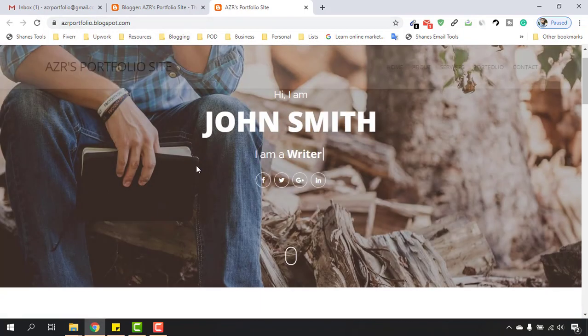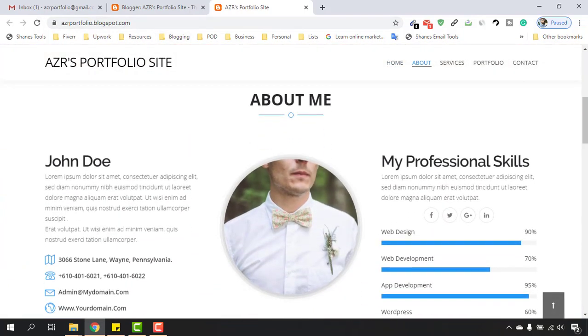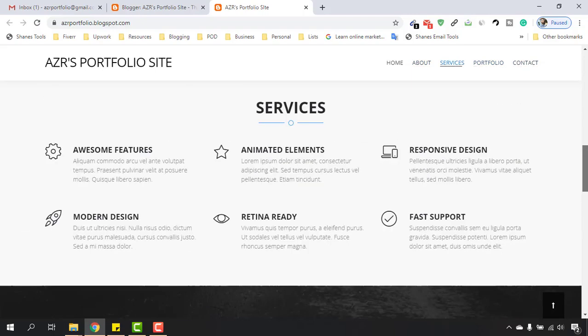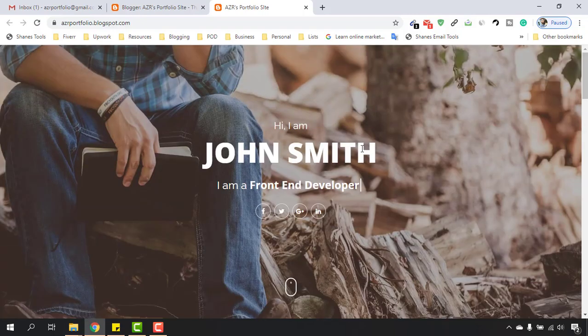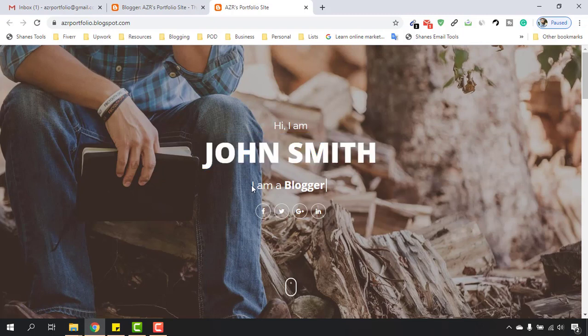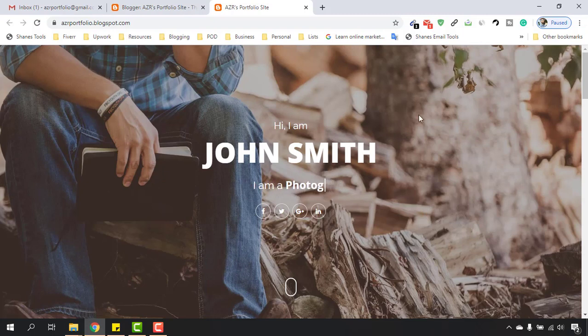In this video I'm going to customize the first section here. As you can see, it is now 'Hi I am John Smith', which is a demo name. I am going to change this part, and after that we are going to change this part as well, this professional section. Let's just do this.